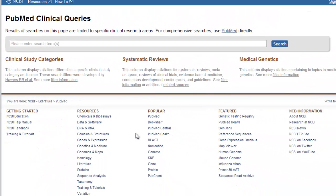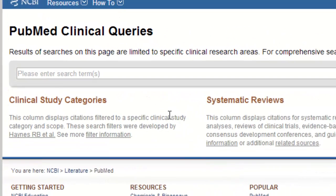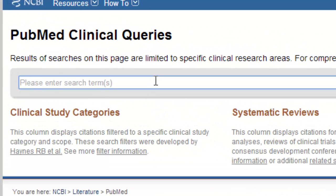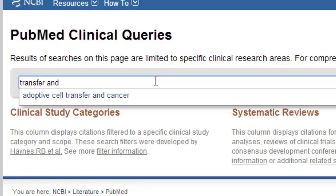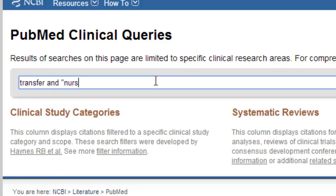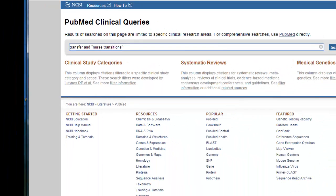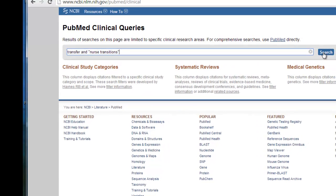Enter your search terms in the search box and click the search button. For our example, let's assume I'm trying to locate best evidence regarding knowledge transfer at nurse care transitions. I'll type in the terms 'transfer' and the phrase 'nurse transitions' and click the search button to initiate the search.